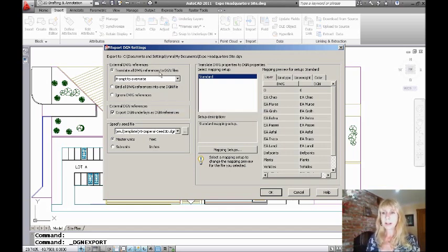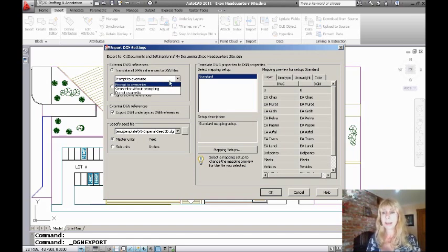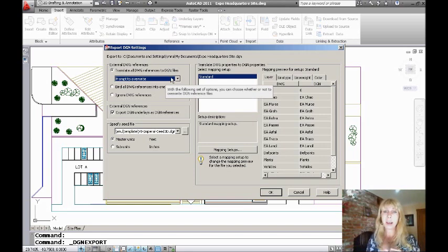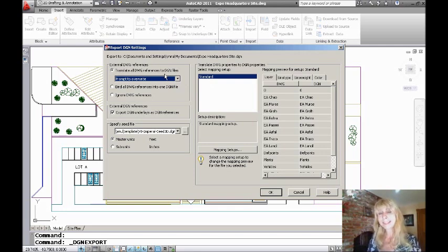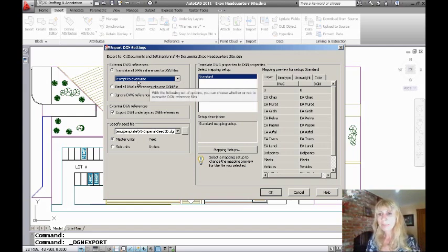You'll also see on here, you can choose to have AutoCAD prompt you if there's already a file that exists with that name. That's because in the past, when this first came out, AutoCAD wouldn't prompt you. If you had an existing file that wasn't XRef, that it was converted to DGN with the same name that existed already, it would just wipe it out, which probably wasn't what you wanted to fix that.